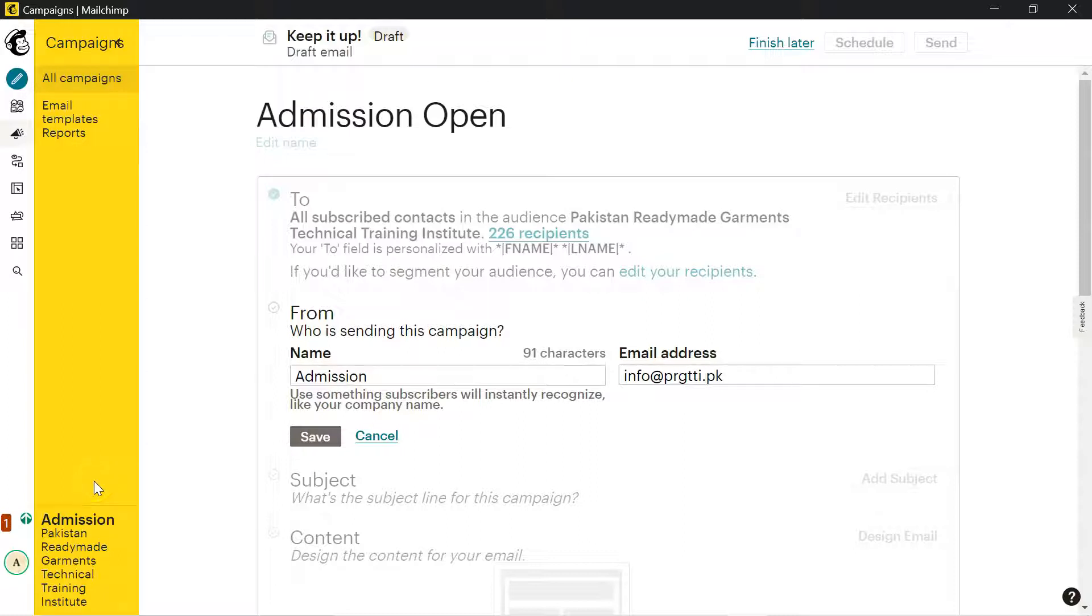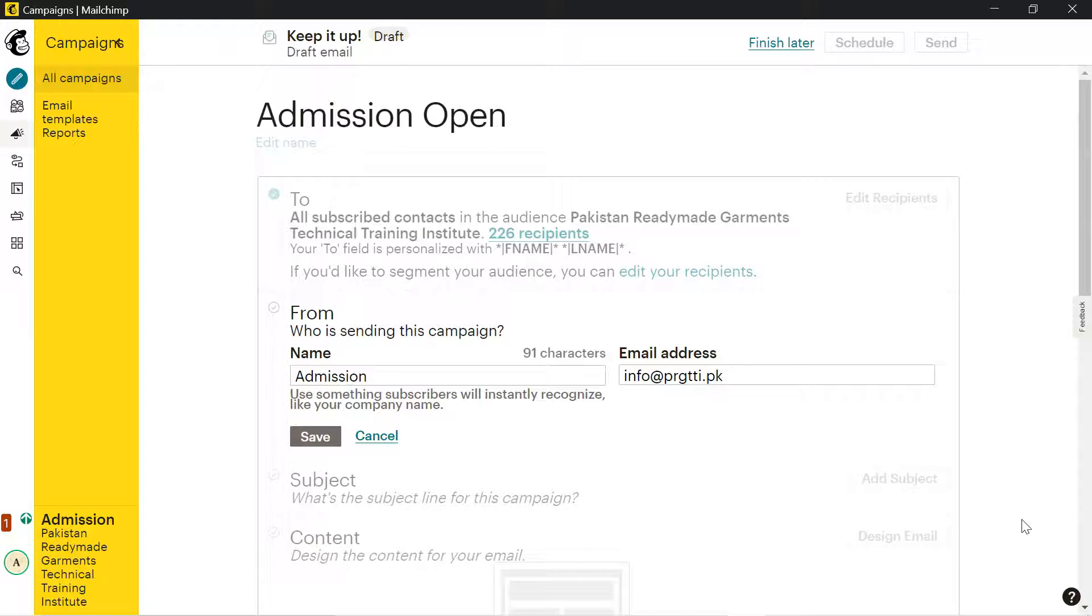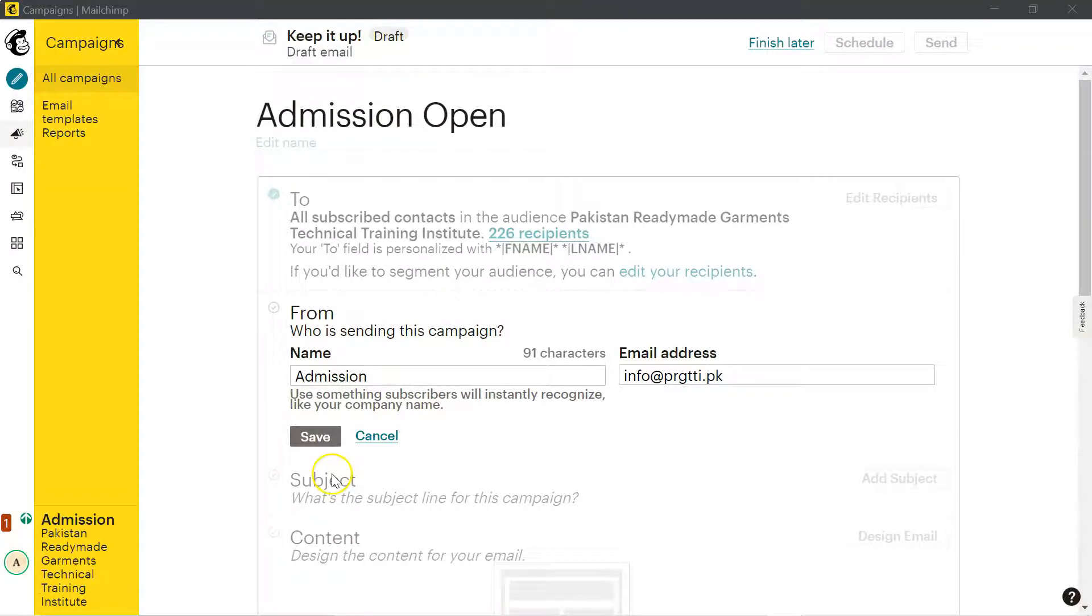One thing is important to mention: if you use a Yahoo account, Google account, or any other account, the server will treat them as spam and they will be directed toward junk email. It's better to use an email address from your domain so that it can be visible easily in front of your respondents. Next we will click on save.